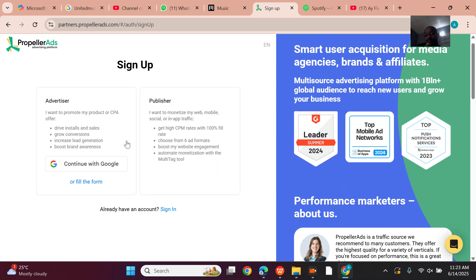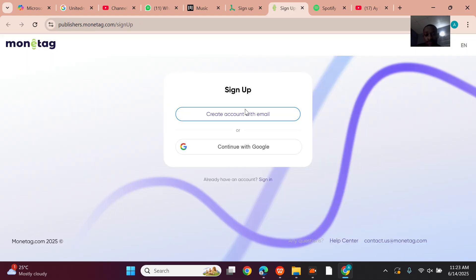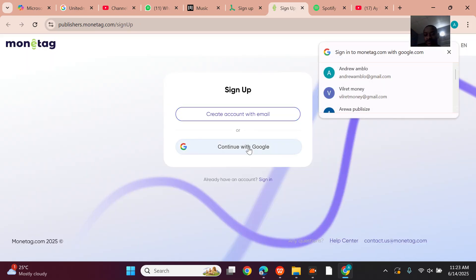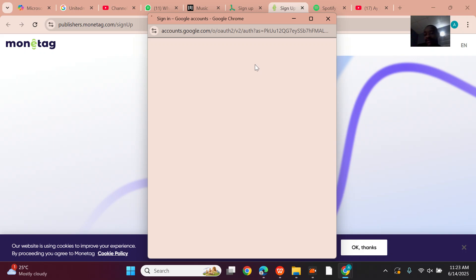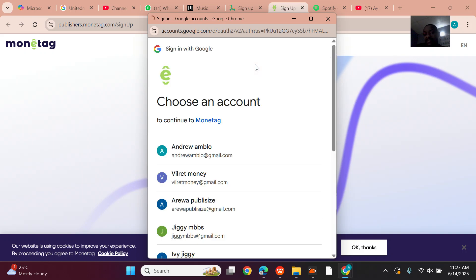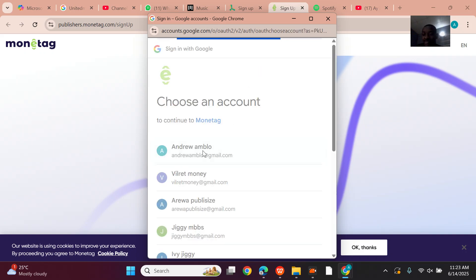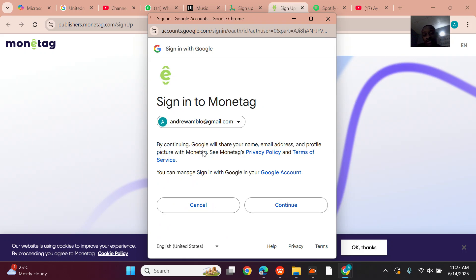It asks you which type of account you want to create. Since I have websites, I'll select the publisher option. The simplest approach is to sign up with my email.